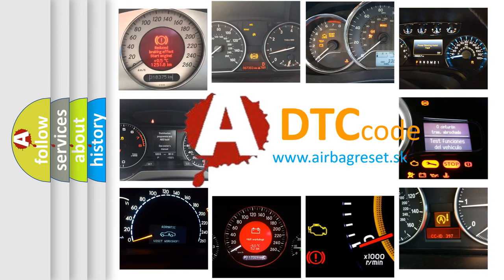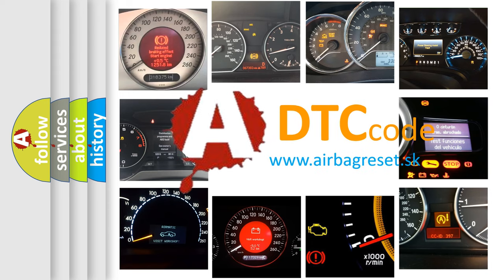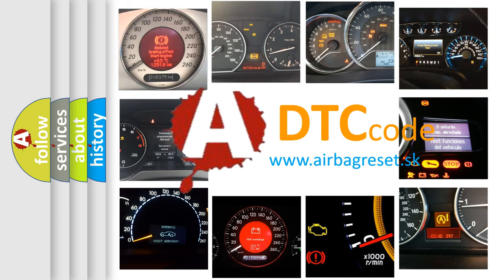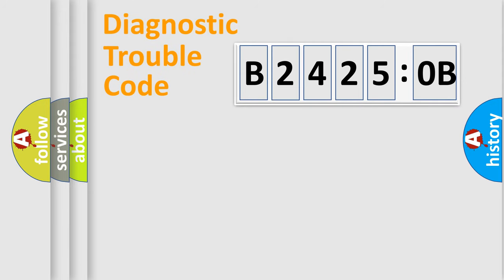What does B24250B mean, or how to correct this fault? Today we will find answers to these questions together. Let's do this.